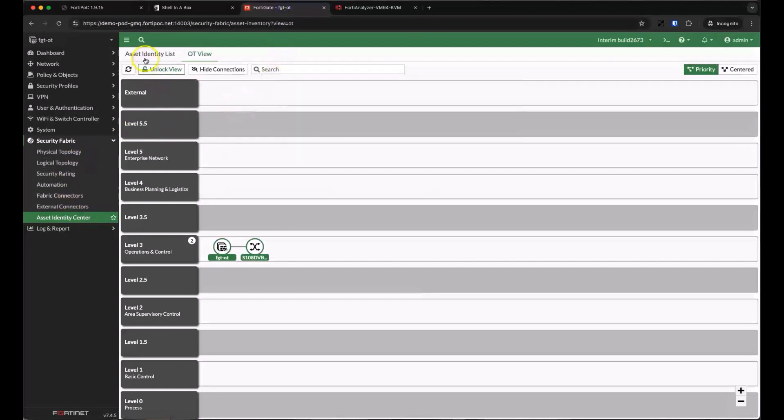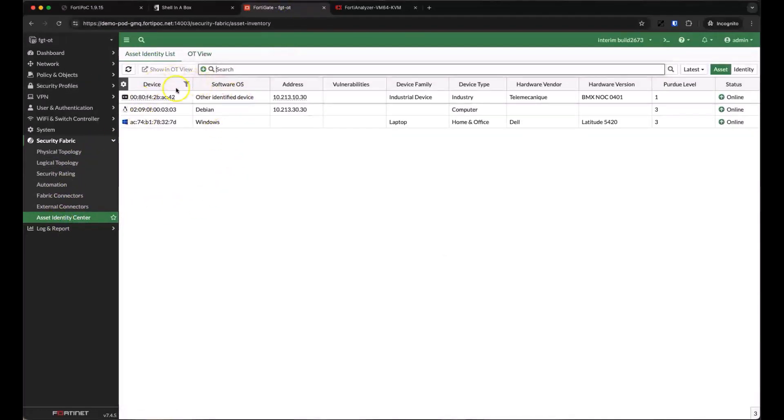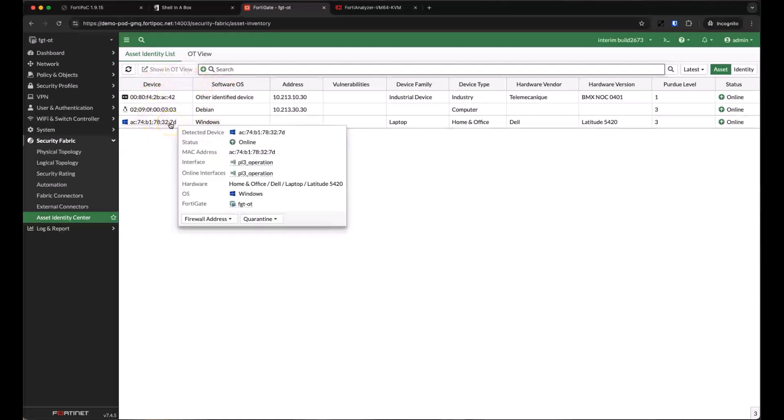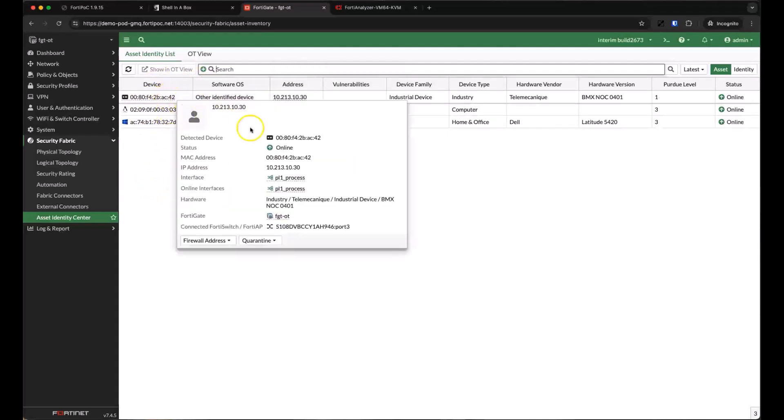Let's look at new devices we're seeing. We're seeing a Windows device on the operation network. We're also seeing a new Schneider industrial device on the process network that we already know a lot about.